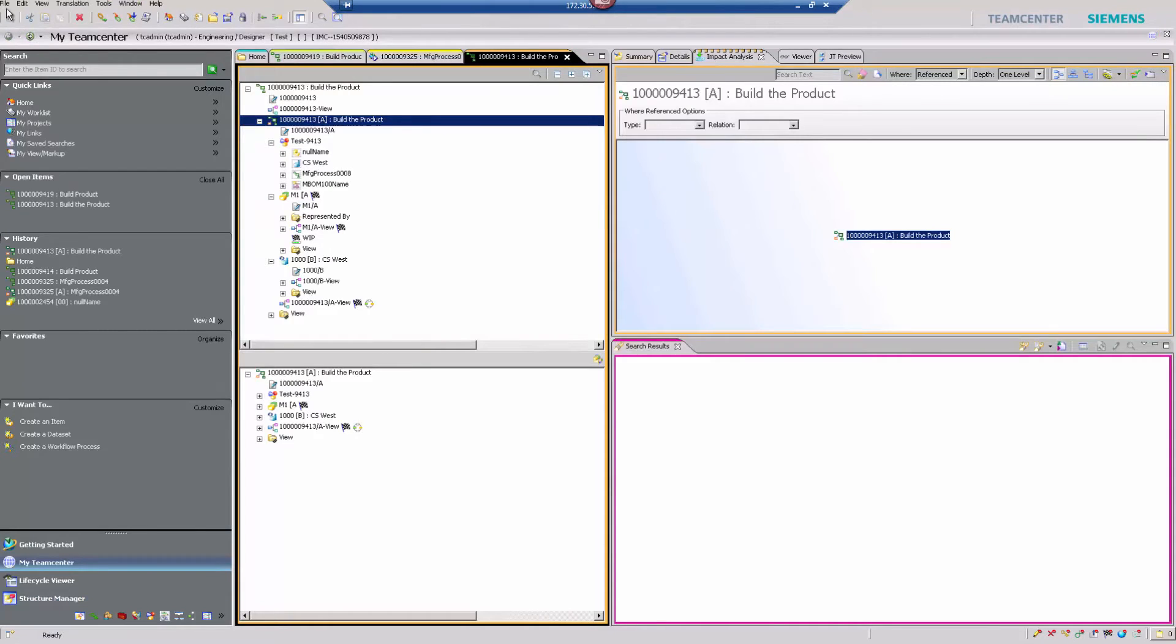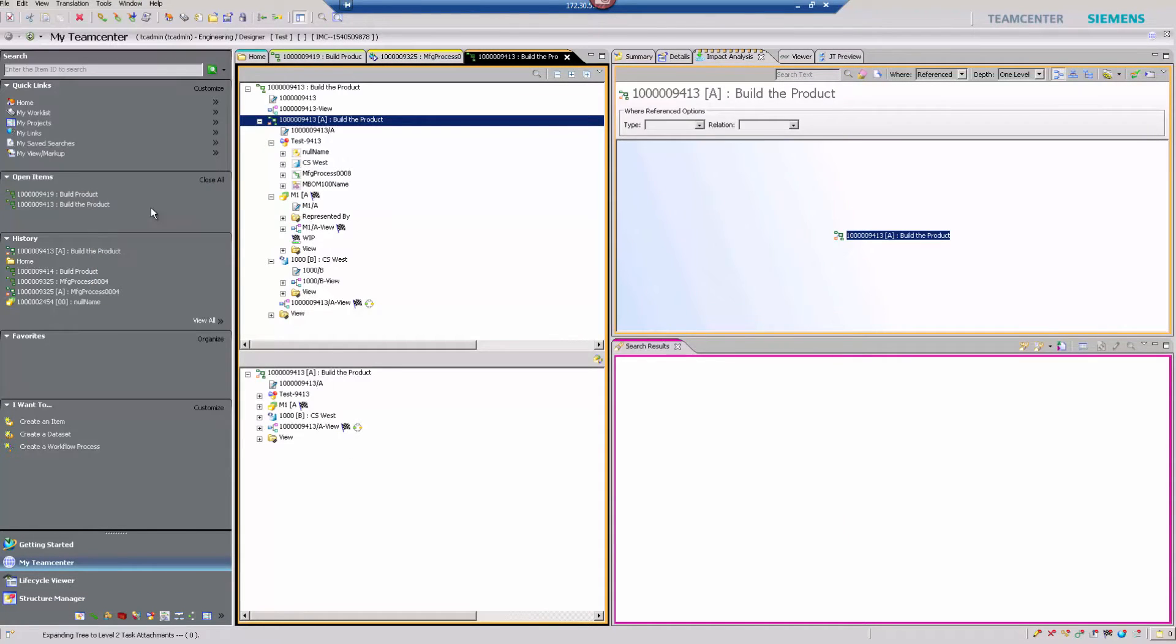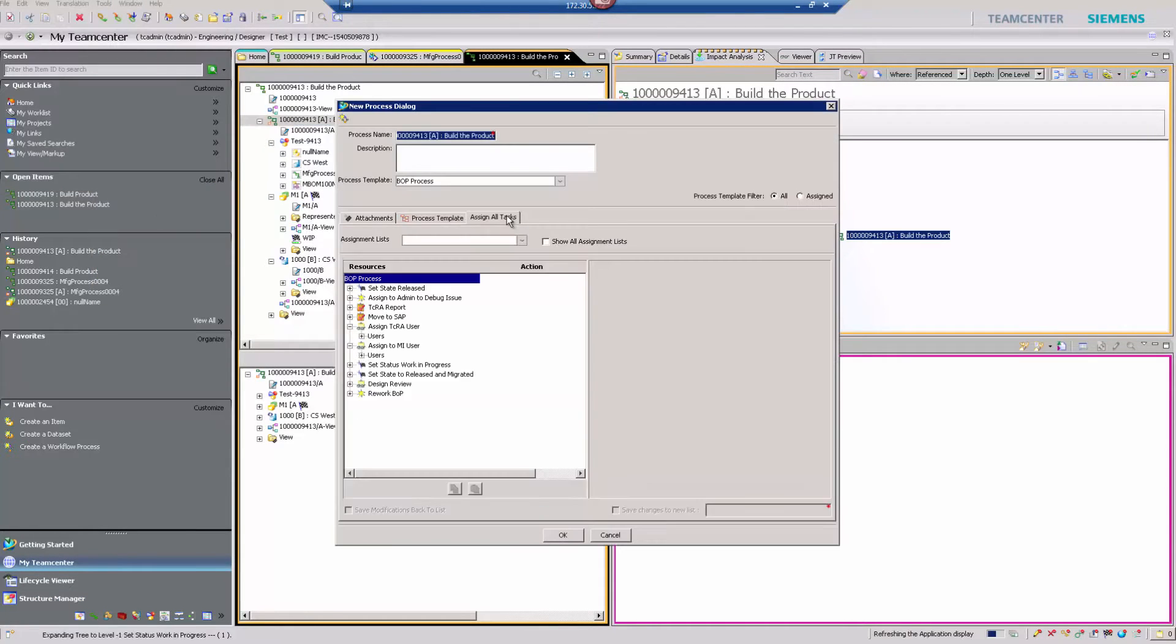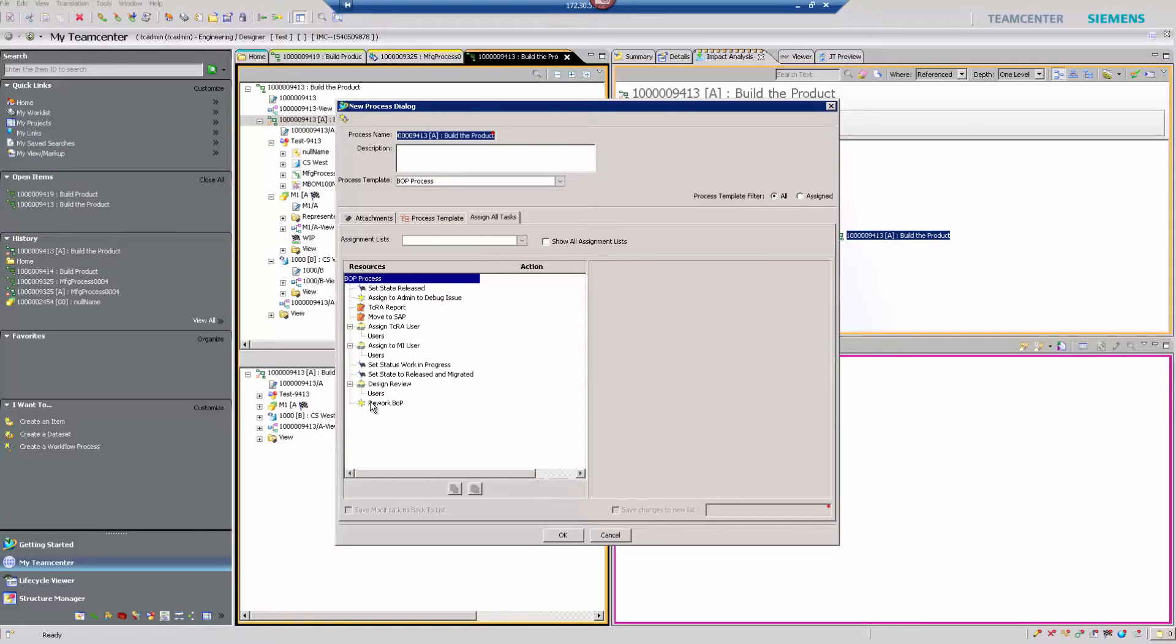In order to initiate the transfer, the first step is to submit this to a Teamcenter workflow.